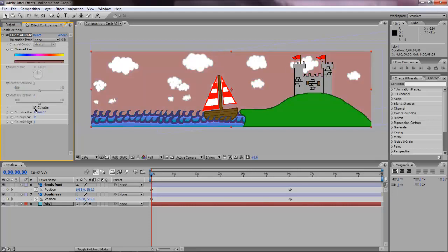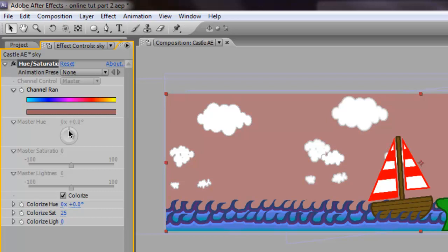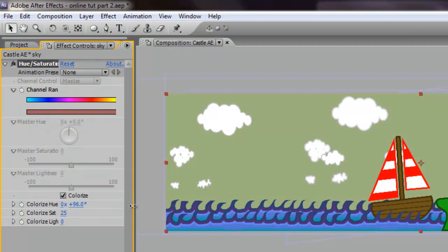What I'd like you to do is turn on the colorize button. What we have to do at this point is we have to change our hue so that it's back to something blue. So we'll scrub that along until you get something you like. There we go. I like plus 210. That's about right.